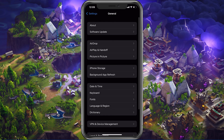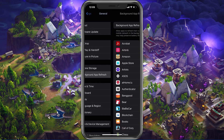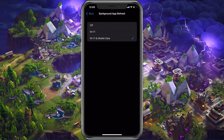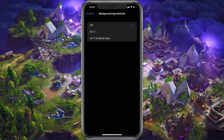Next, back in your General settings, tap on Background App Refresh. Here you should simply turn this setting off while in-game, to prevent your device from updating other applications while playing.